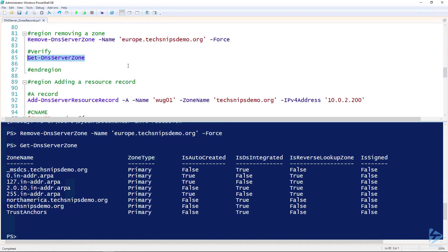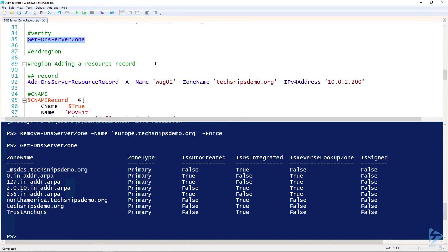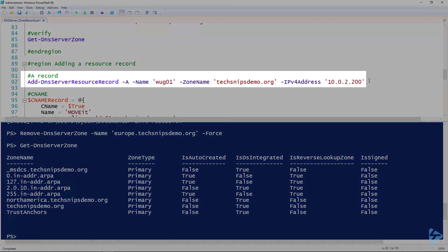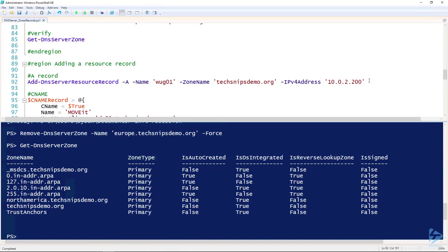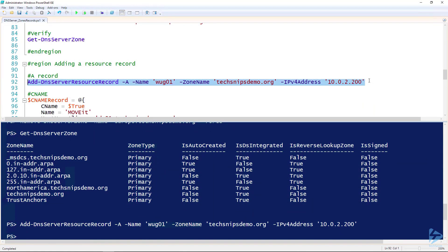Let's take a look at adding resource records. To add a resource record, we use the Add-DnsServerResourceRecord cmdlet. The first parameter is dash A, because I'm creating an A record. I'm giving it the name log01 — that's my WhatsApp Gold server — telling it what zone to put it in, and of course the IP address of that server. Go ahead and create that resource record.